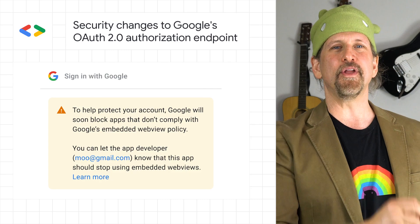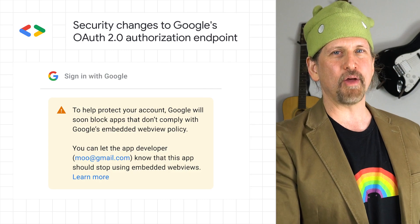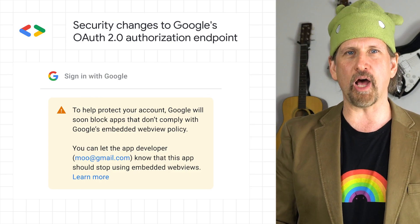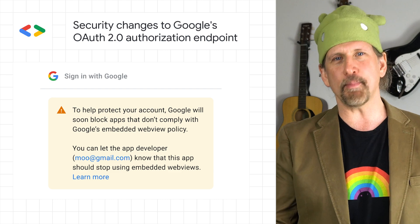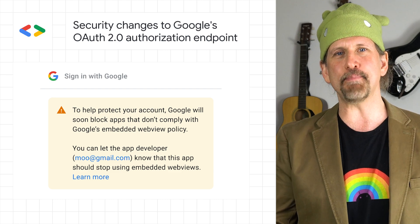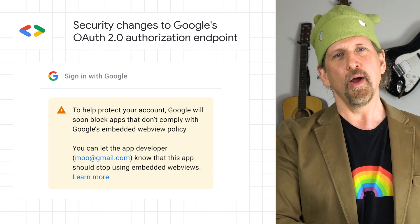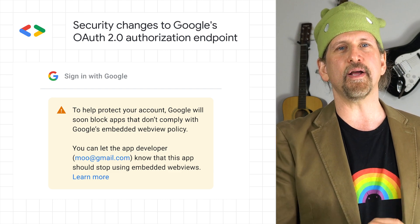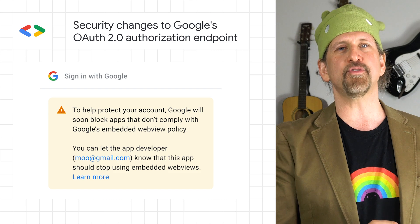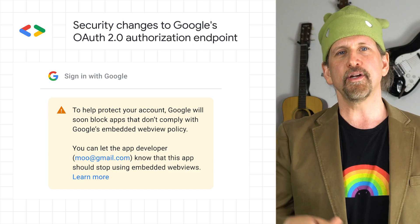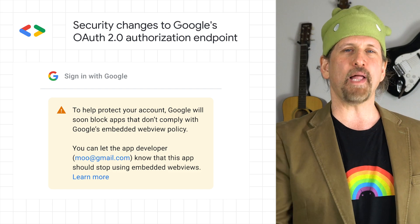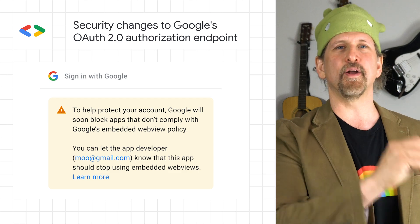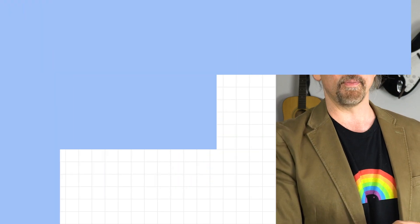We introduced a new secure browser policy prohibiting Google OAuth requests in embedded browser libraries, commonly referred to as embedded web views. All embedded web views will be blocked starting on September 30, 2021. To learn more about how to comply with this policy across multiple client platforms, head on over to the post.